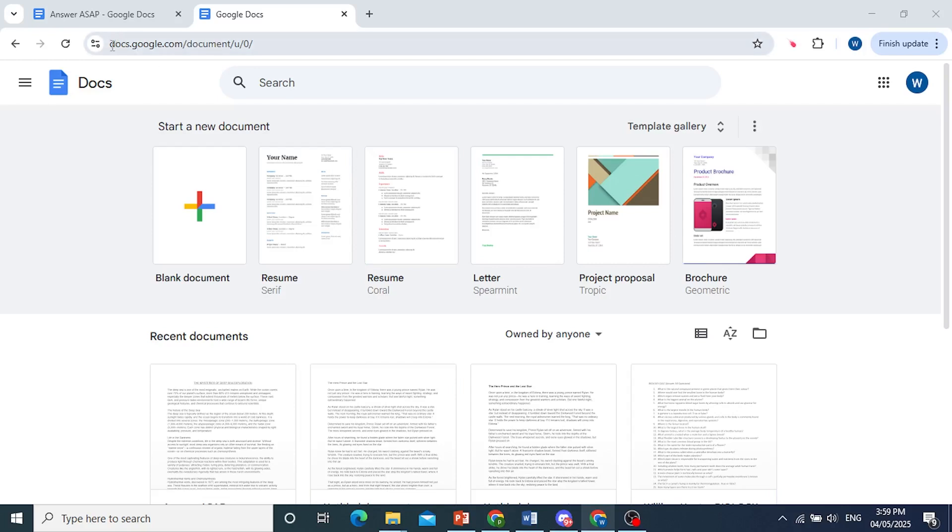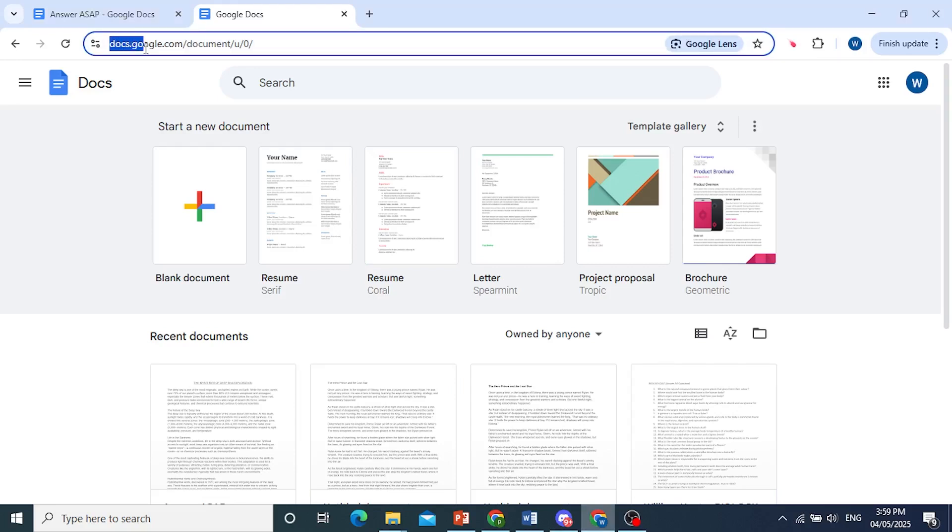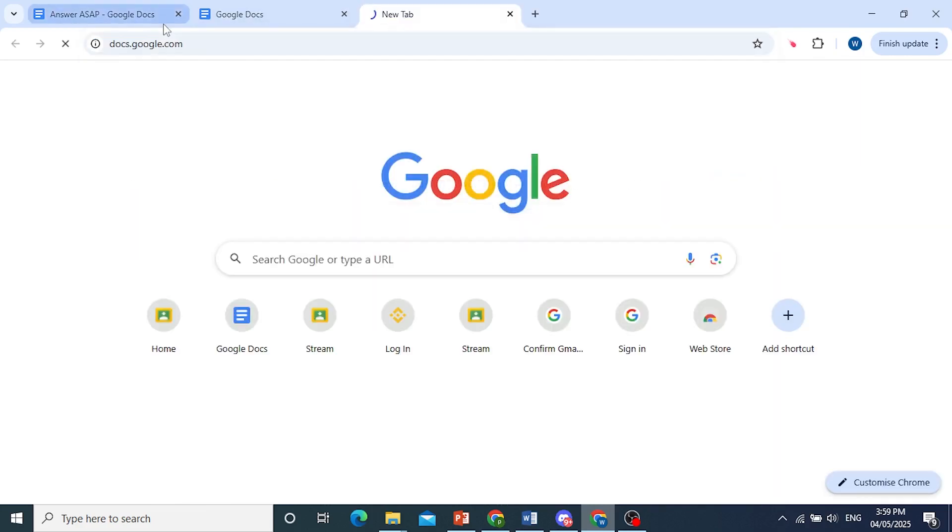So this is the exact URL, docs.google.com. Let me go ahead and paste this for you on a new tab just to show you. So here we go.